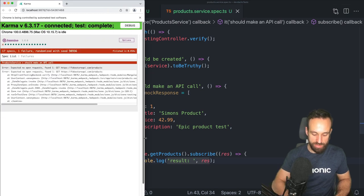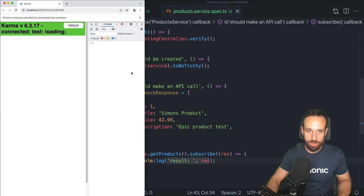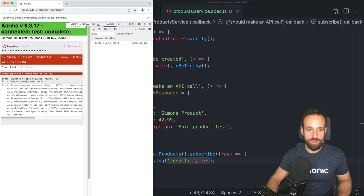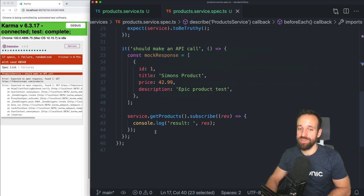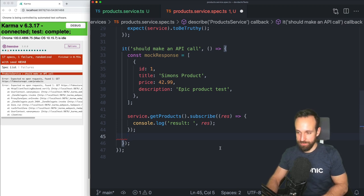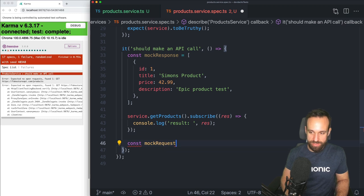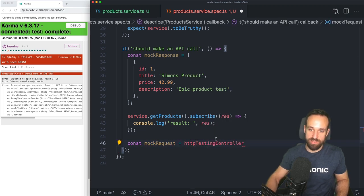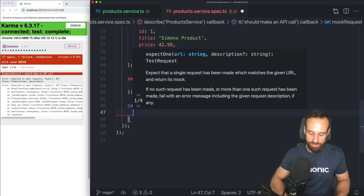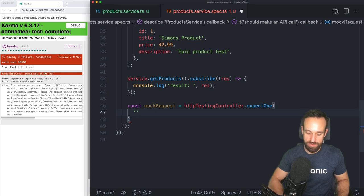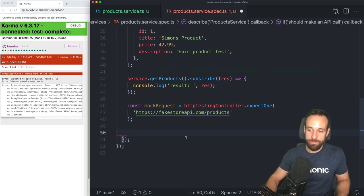We do an API call just like we would call it normally — using `subscribe` — and we log the result. Right now we see 'expected no open requests, found one' because we injected the `HttpClientTestingModule`, which doesn't fire off any real request. So what we need to do is create a mock request: `const mockRequest = httpTestingController.expectOne(url)` — where the URL is the one from our service — and we expect an API call to that endpoint from the `getProducts` function.